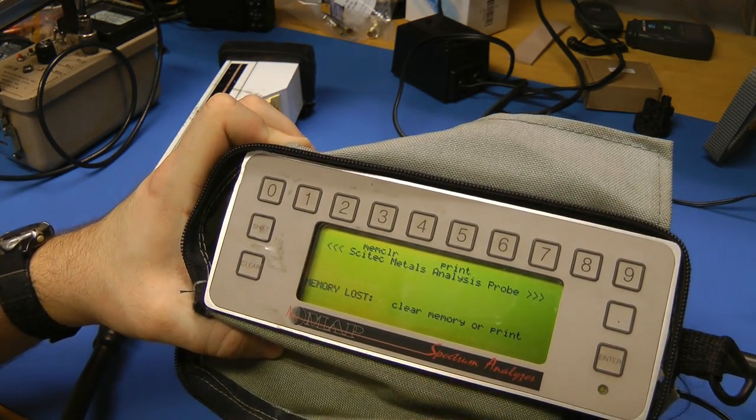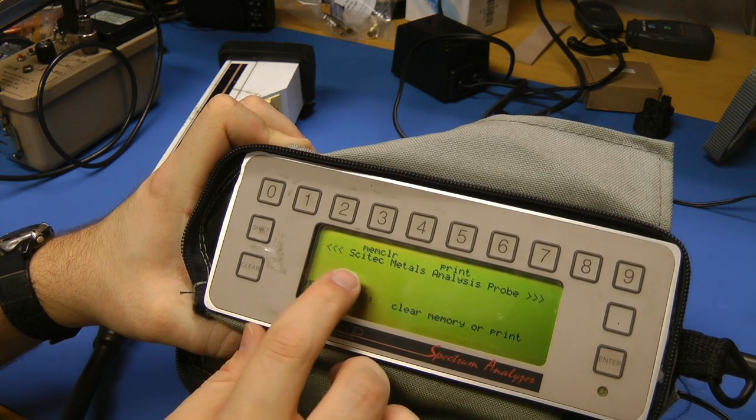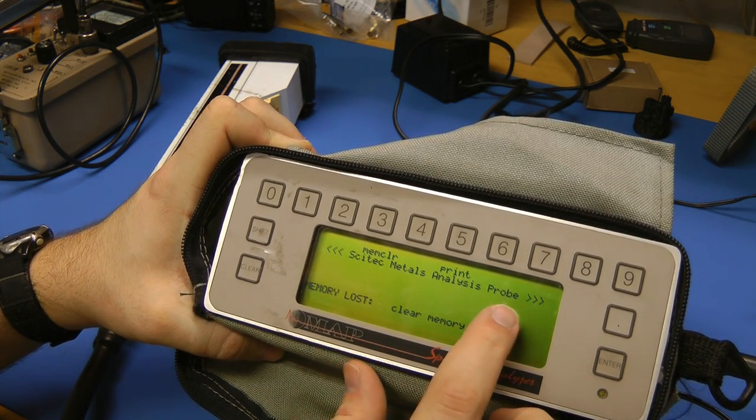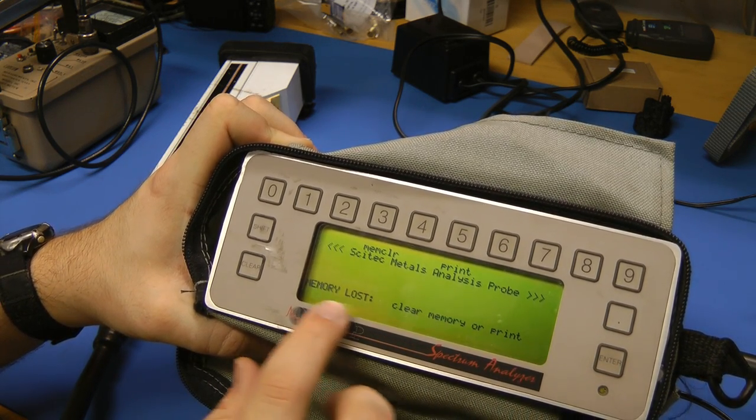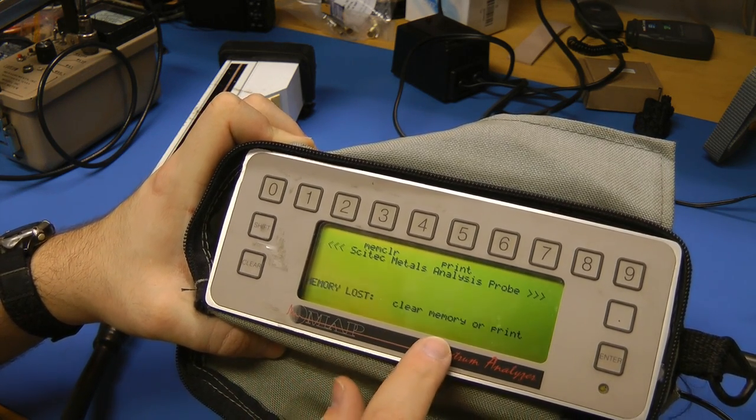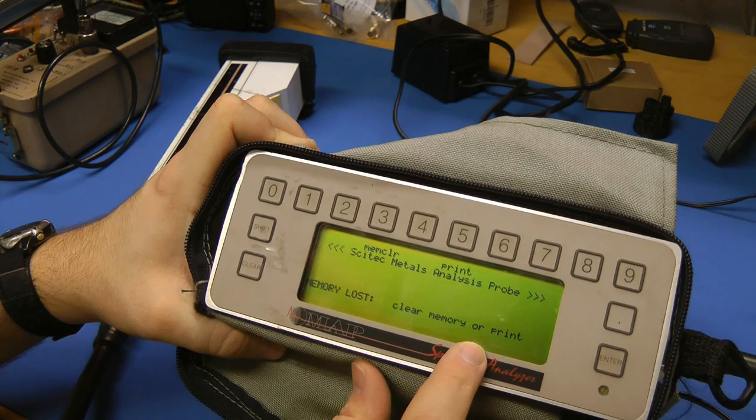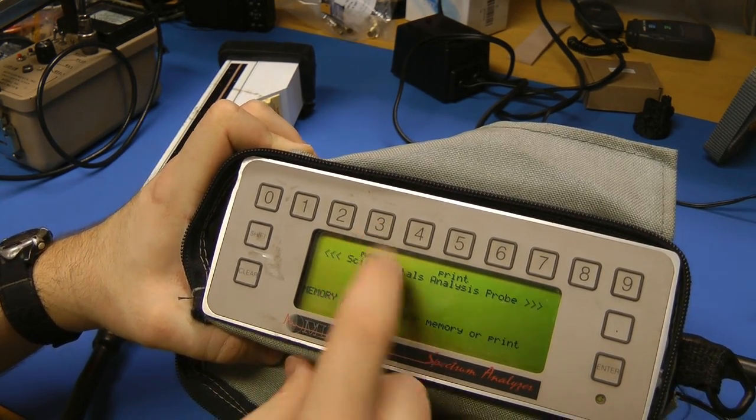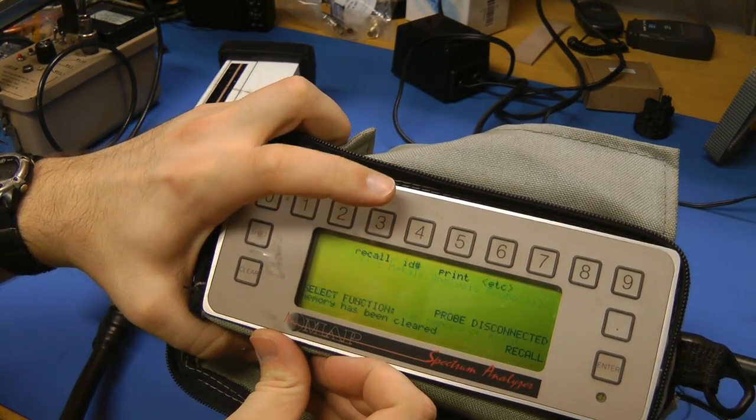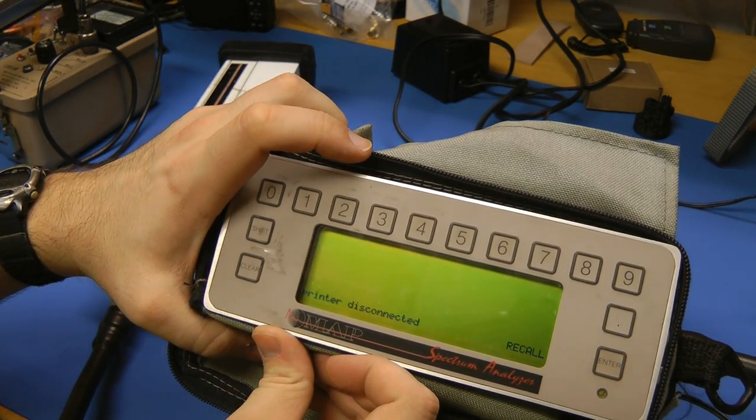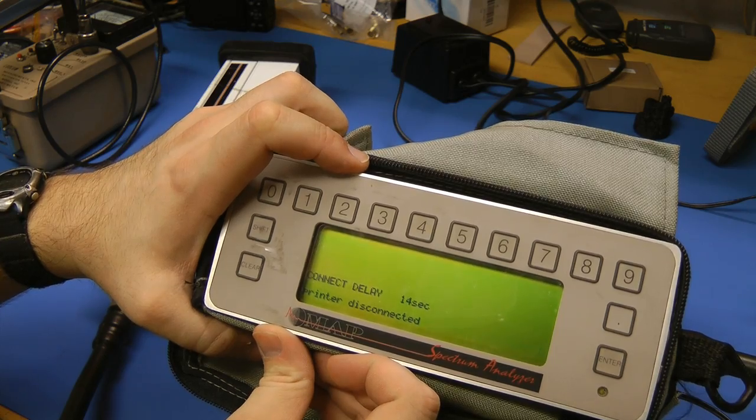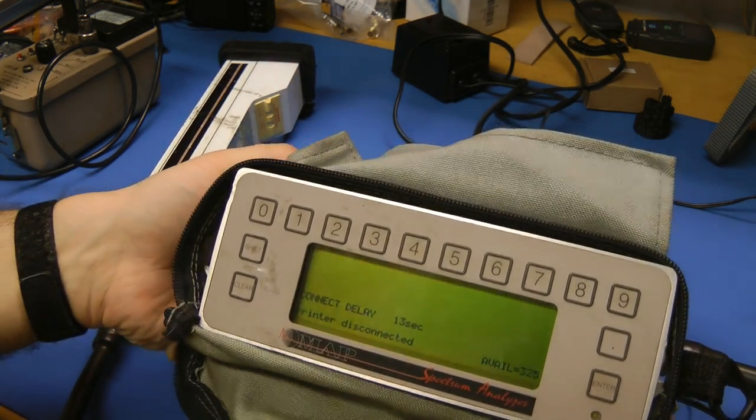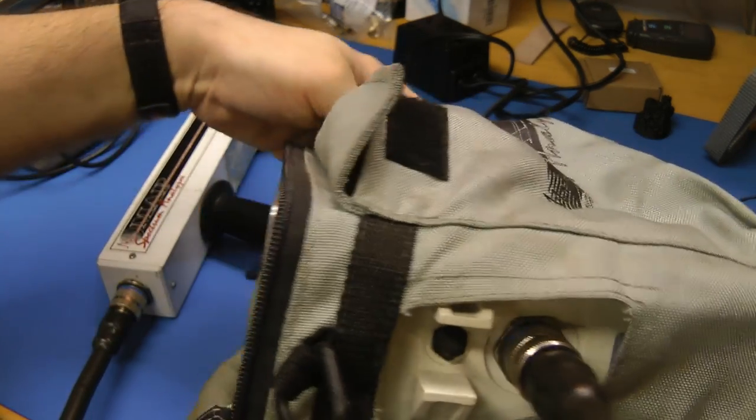SciTech materials, metals analysis probe. Memory loss, clear memory or print. Mem clear. Printer disconnected. So apparently you can connect a printer to this thing somewhere. I'm actually wondering where that is. That's probably somewhere on the inside of this fabric case thing.